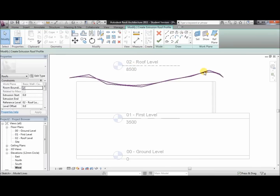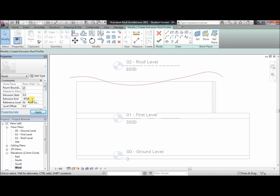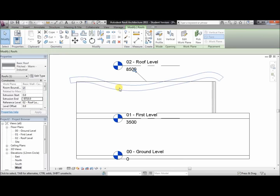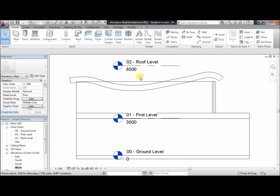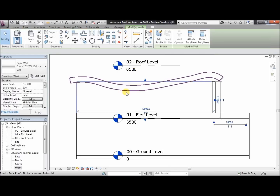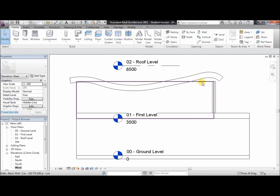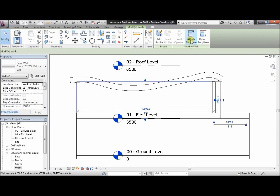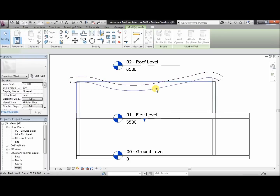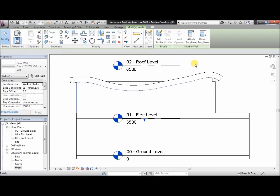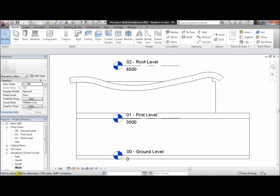As you can see, the pink line we've drawn is underneath the roof level — make sure you don't go over. Now change the extrusion end to minus 9710 and hit apply. Then click the tick button. The problem is that the wall is now going through the roof. We need it to come flush with the bottom of the roof. To do that, click on the wall, click attach top base, and click on the roof — it will automatically fit nicely under the roof.